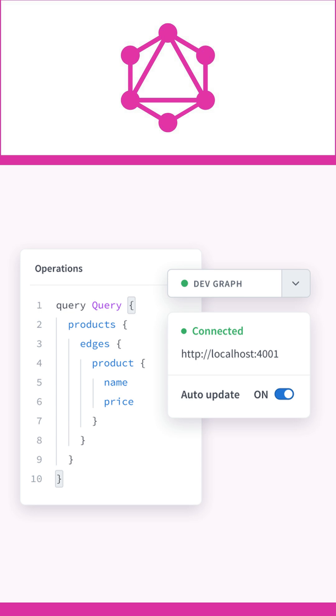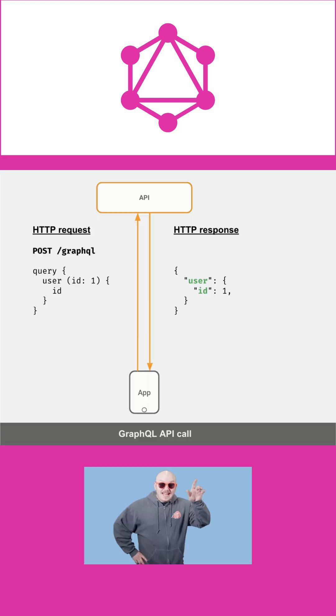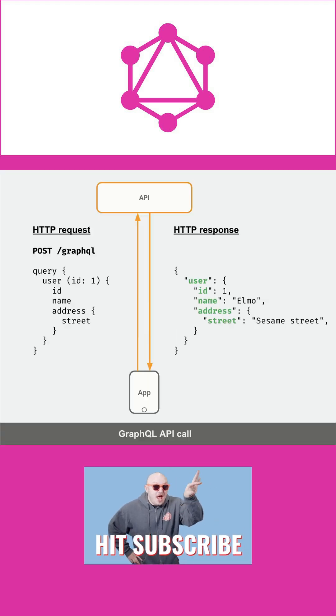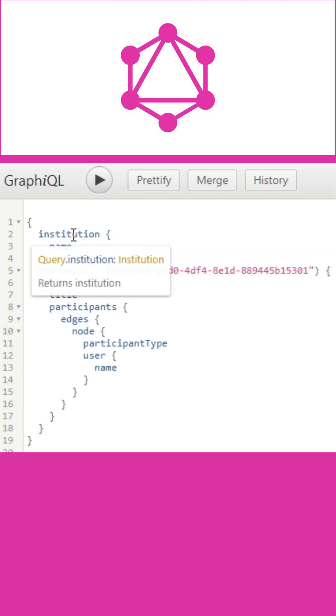A GraphQL operation can either be a read or write operation. A GraphQL query is used to fetch data from the backend system, while a mutation is used to post data to the backend system.